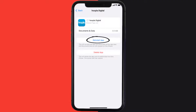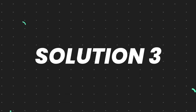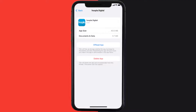It'll take a bit for processing, and then a Reinstall button will show up. Simply tap on it to reinstall the app. This should fix the issue, but if it doesn't, you need to completely reinstall the app.